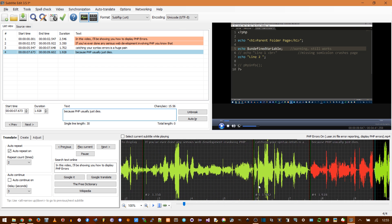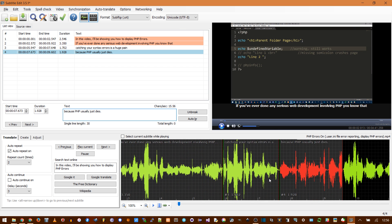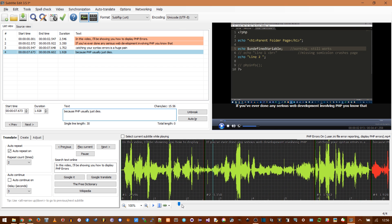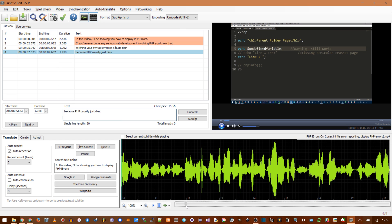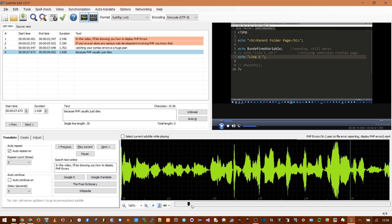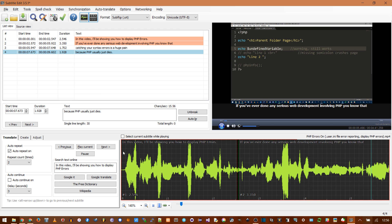And of course, you can see here I'm scrolling left and right. And you can use this thing. Control scroll also zooms. PHP errors. If you've ever done any serious web development involving PHP, you know that catching your syntax errors is a huge pain, because PHP usually just dies. That's the basic gist of what we need to do here.